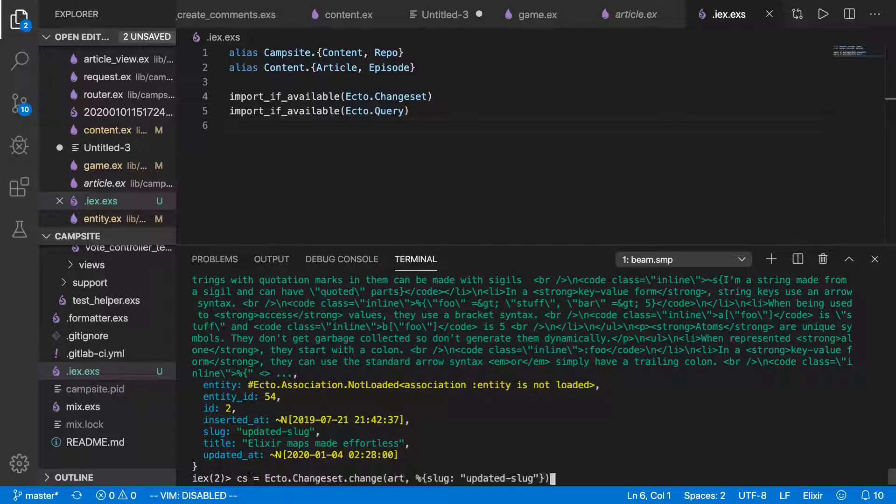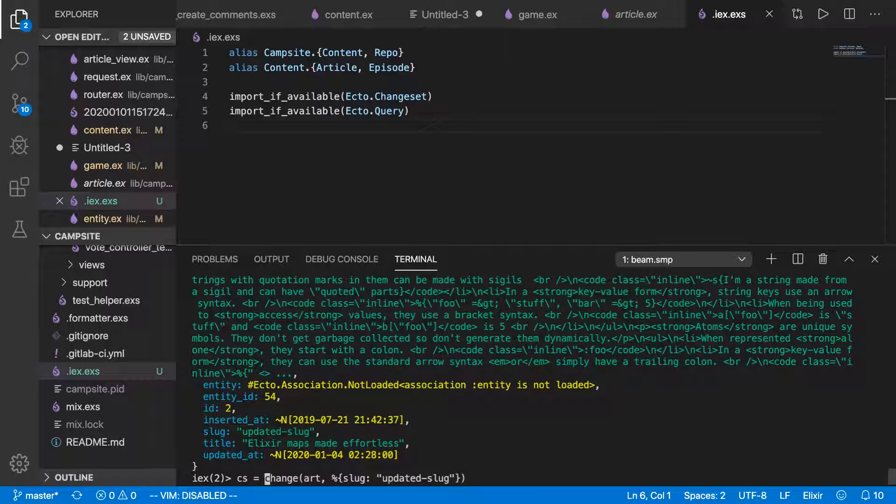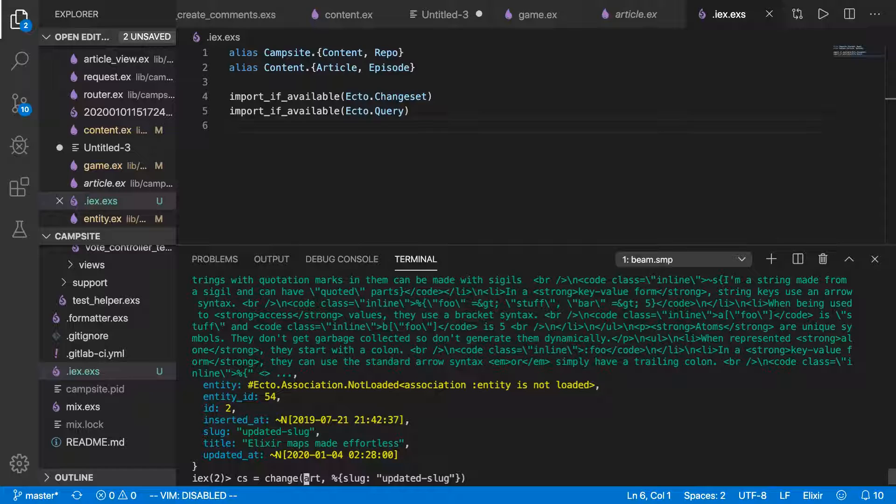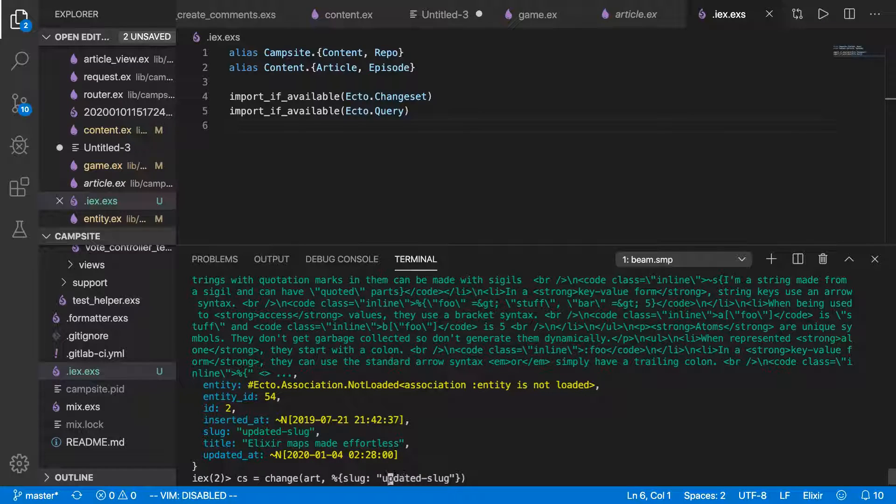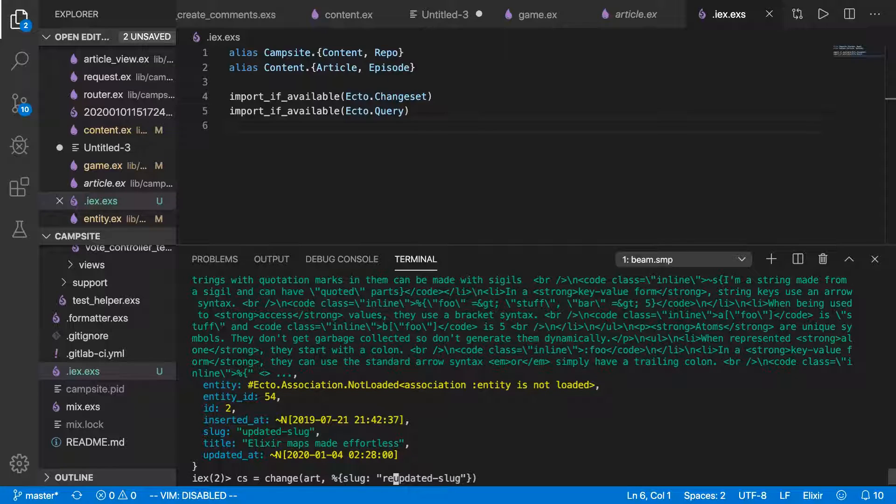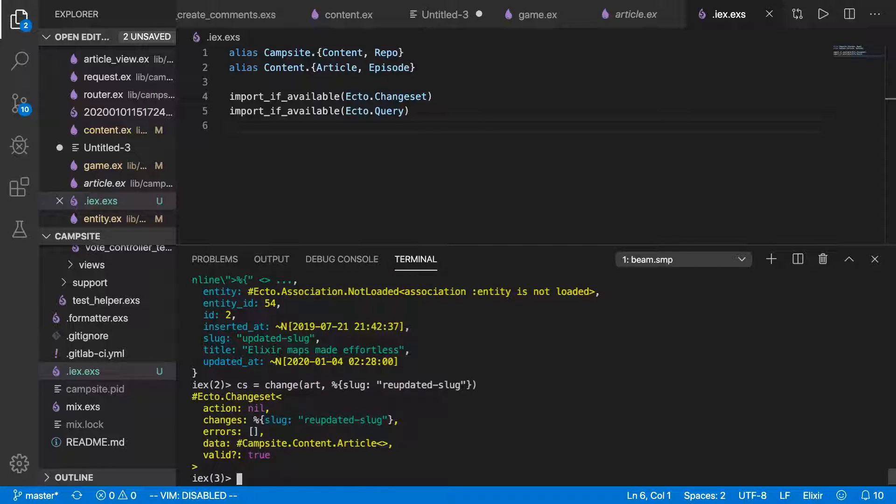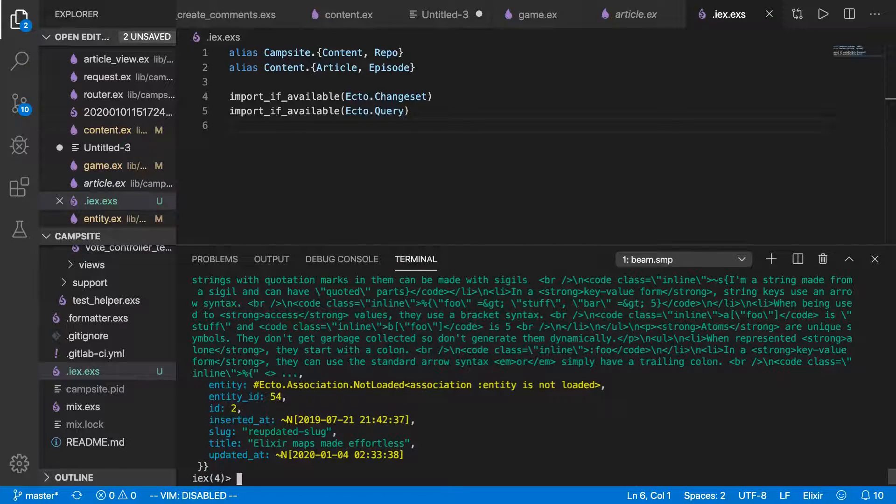We've also got our ecto.changeset imported. So now we could just say cs equals change article slug updated slug. Although let's change it again. We'll make it re-updated slug. All right. And then to update it, repo.update changeset. There we go.